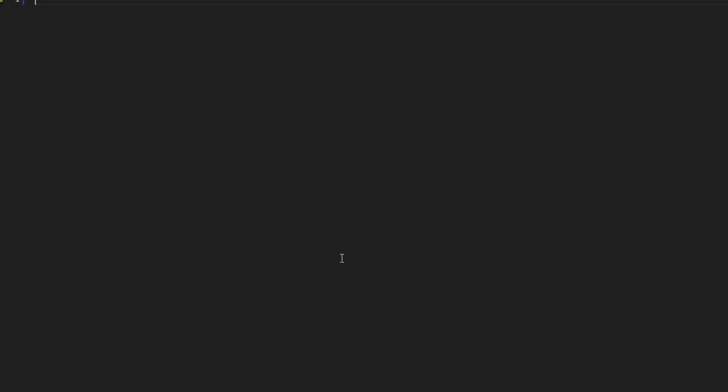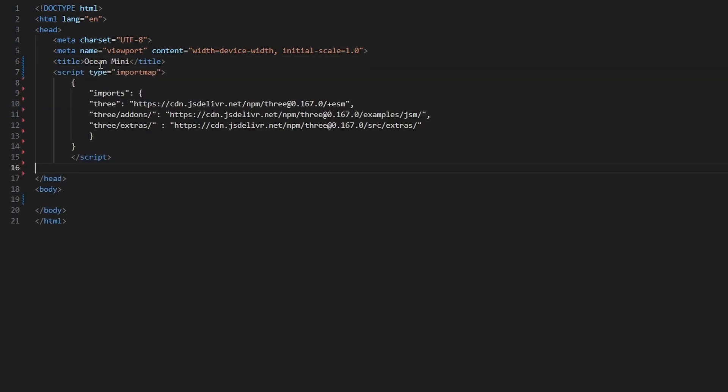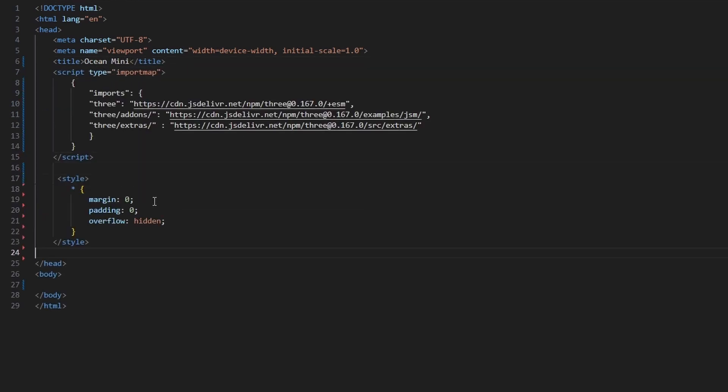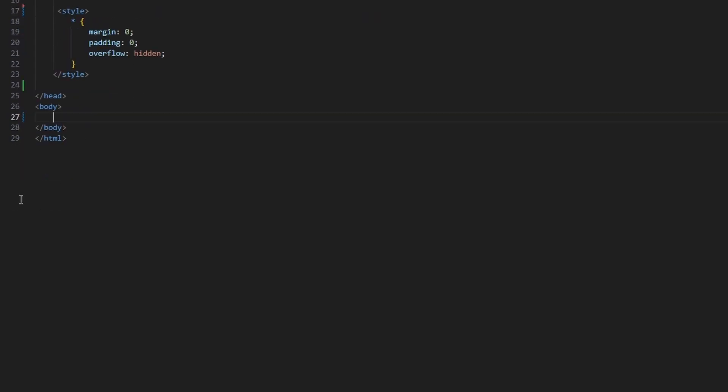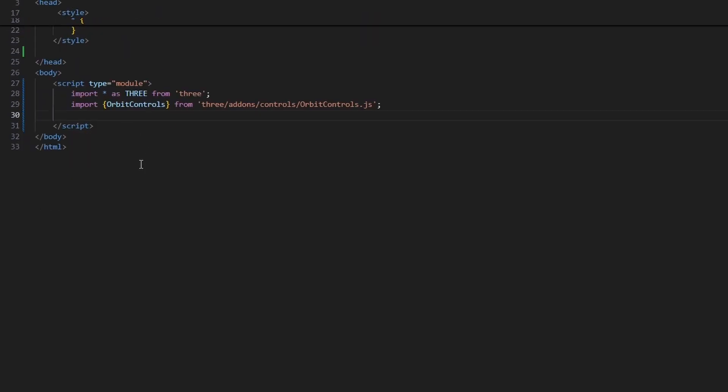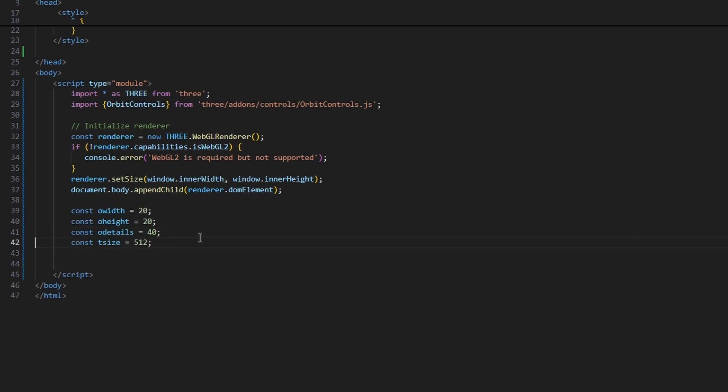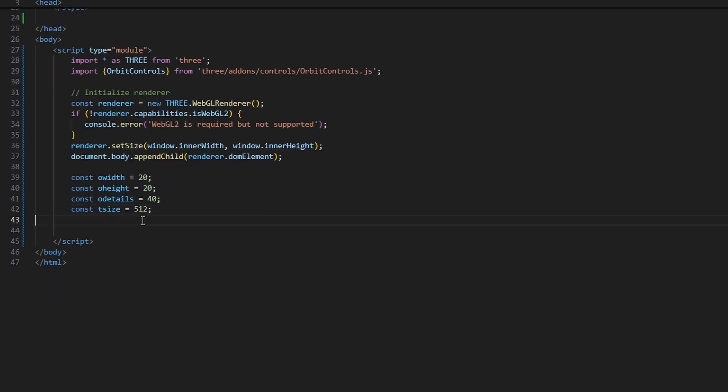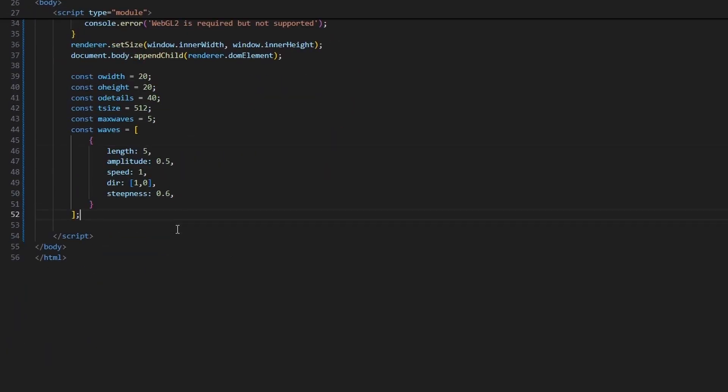Create a new empty HTML file. Change the title. Paste the 3JS import map. Put some styles. Zero margin, zero padding, and overflow hidden. Create script element for our code. Import the three module and the camera orbit controls. Create a WebGL renderer. Check if your browser supports WebGL 2, because we will be using it in the future. Make the canvas same size as the window. Add the canvas to the web page. Define ocean width, ocean height, segmentation details, and texture size.